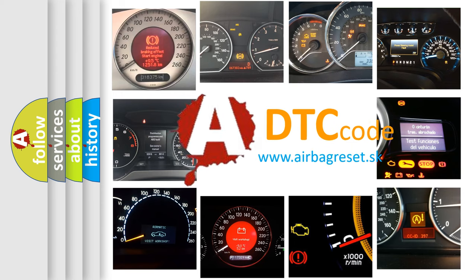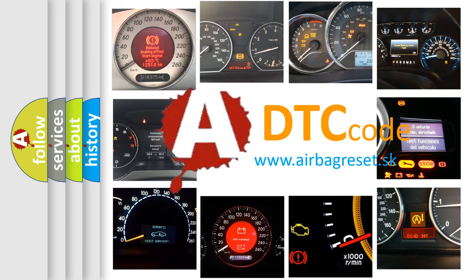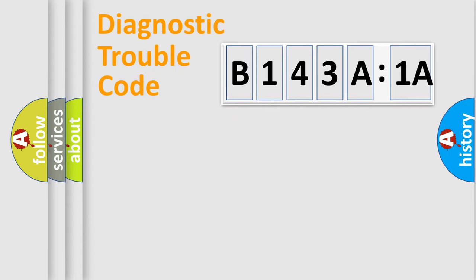What does B143A1A mean, or how to correct this fault? Today we will find answers to these questions together. Let's do this.